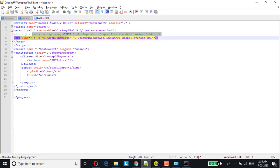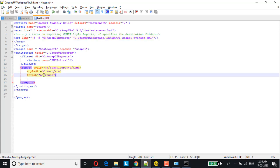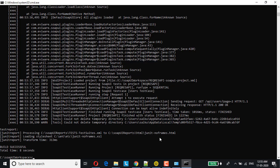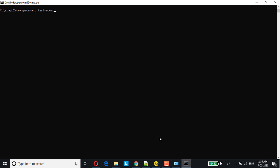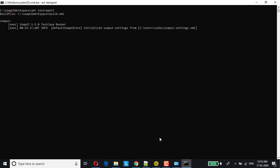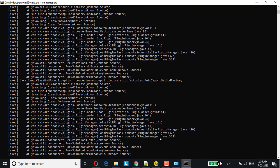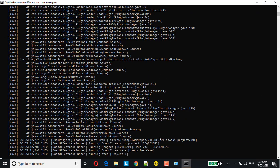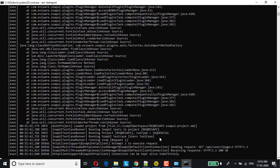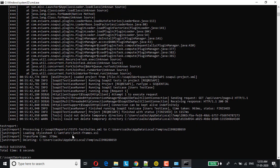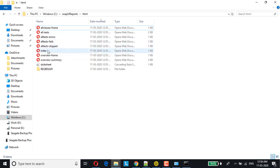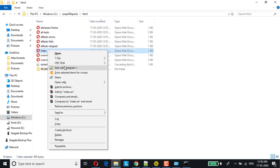Let me just click on save and I'll go back to command. Let me clear it for you. I'll be running the same command again, ANT space test report. The JUnit report has been generated. Let's take a look. Here it is. Let me open it, Chrome.